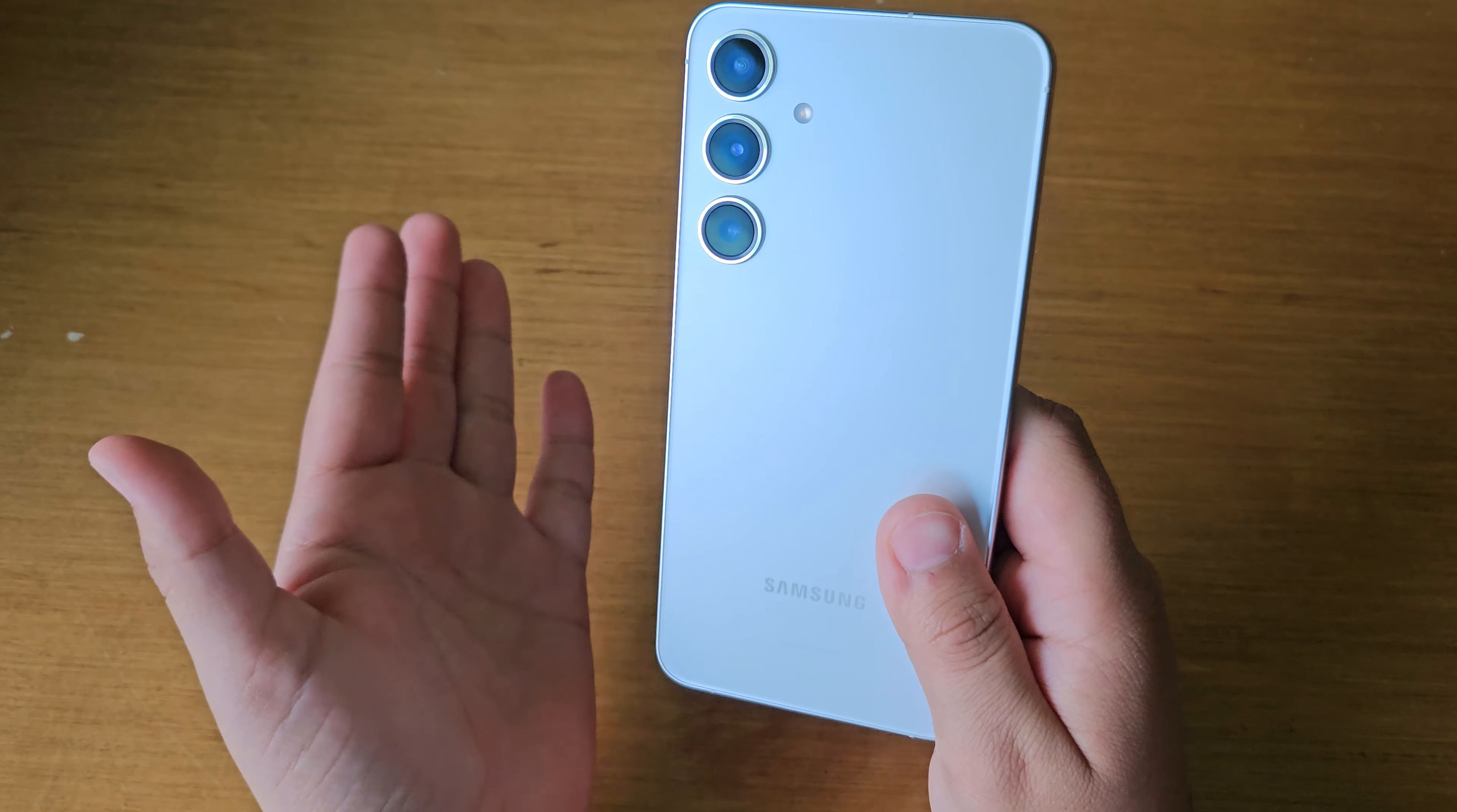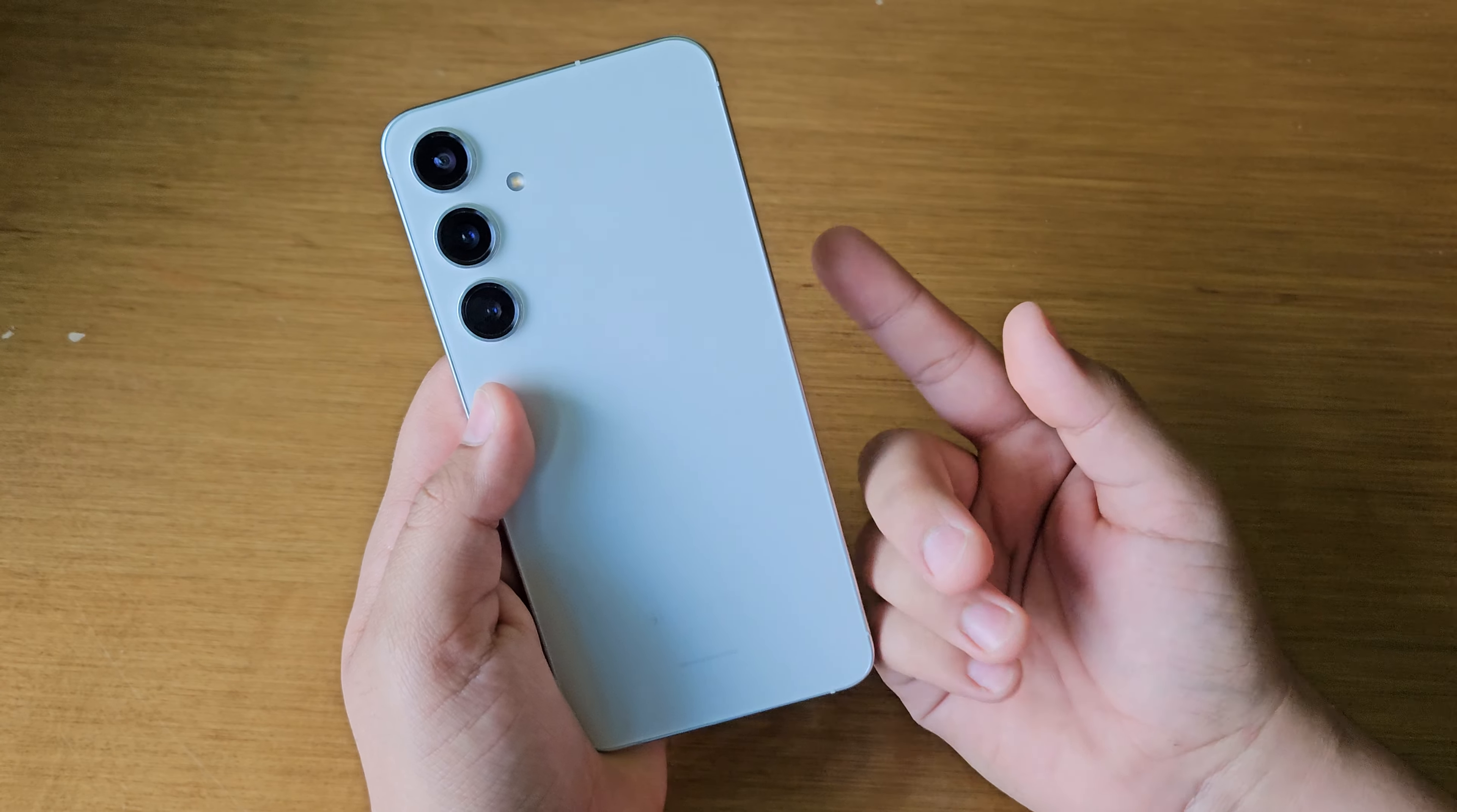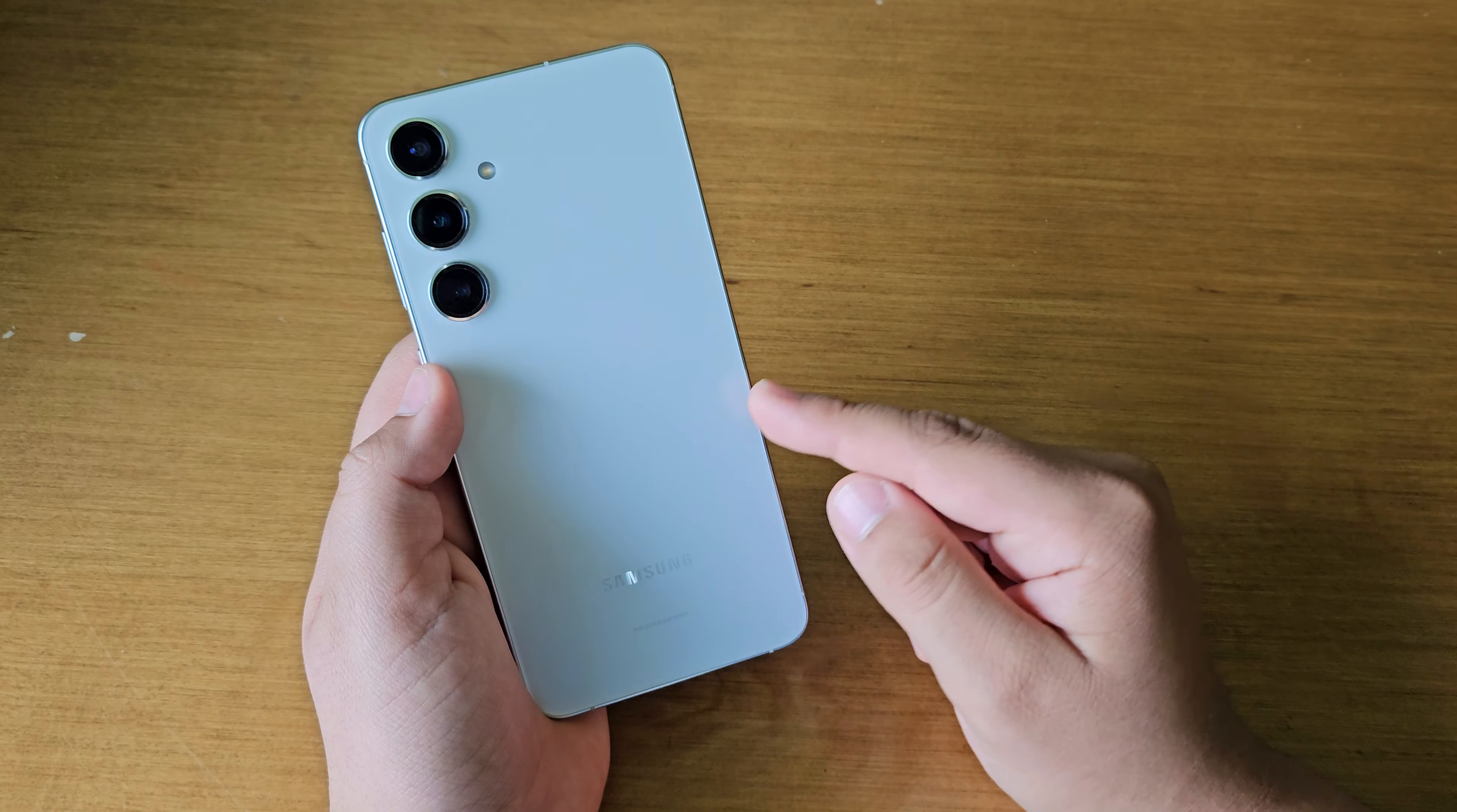So the regular S24 has 50, S24 Plus has 100, S24 Ultra has 200. Because the S24 Plus and the S23 have the exact same megapixel count as each other. So I think there should be more of a distinguished factor. But I mean, the cameras are still fine.